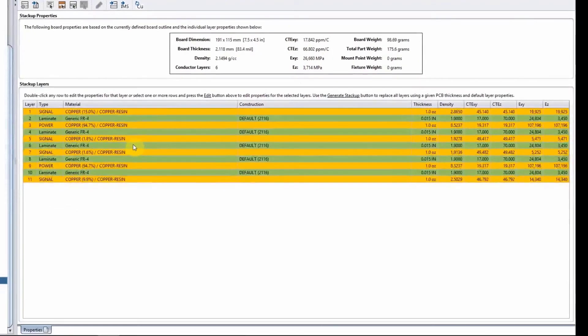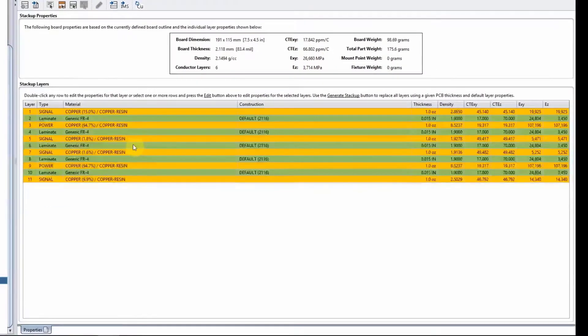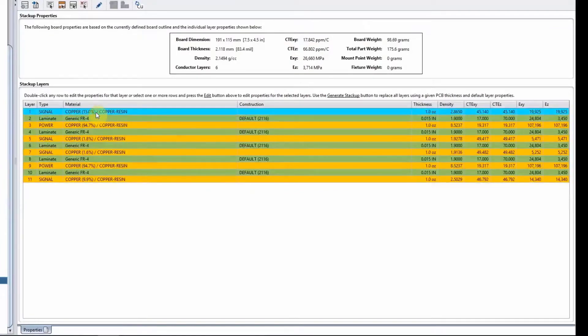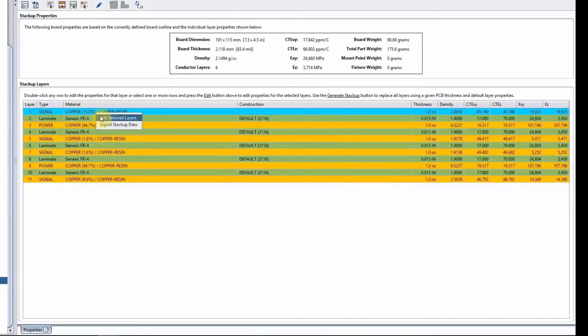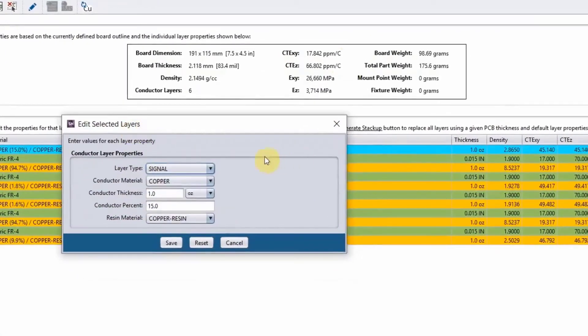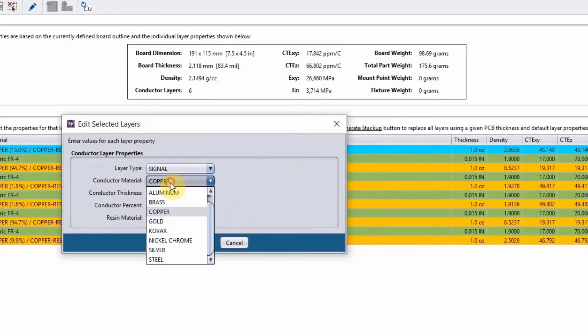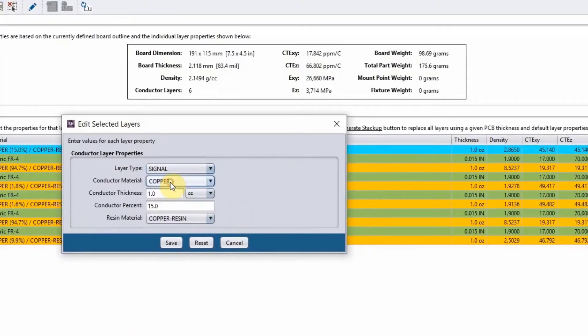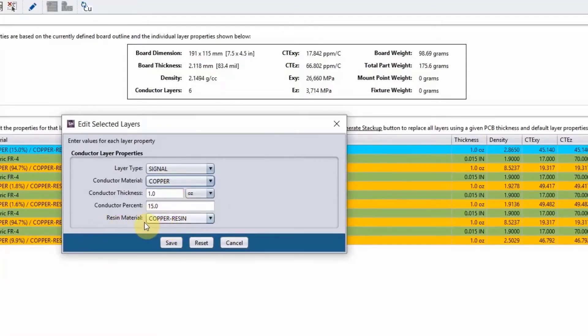If you need to edit your stack-up, right-click and edit the selected layer. Then here you can change the thickness that is listed. You can change the conductor material if you need to, but usually it's copper. And you can change the resin material—we have created a resin material called copper resin.